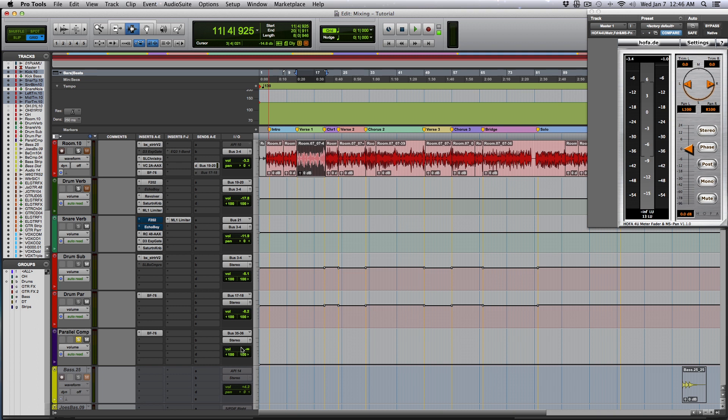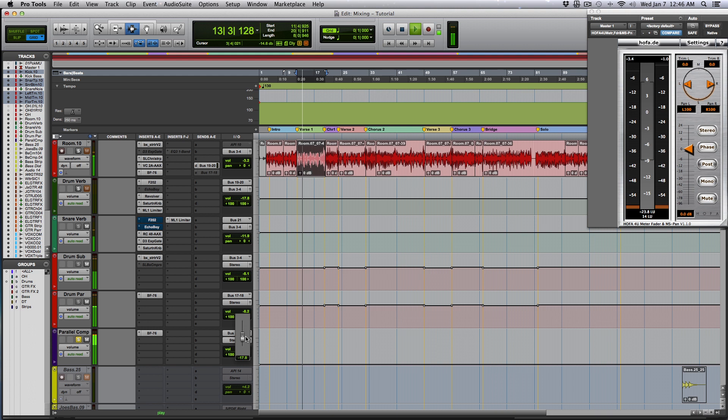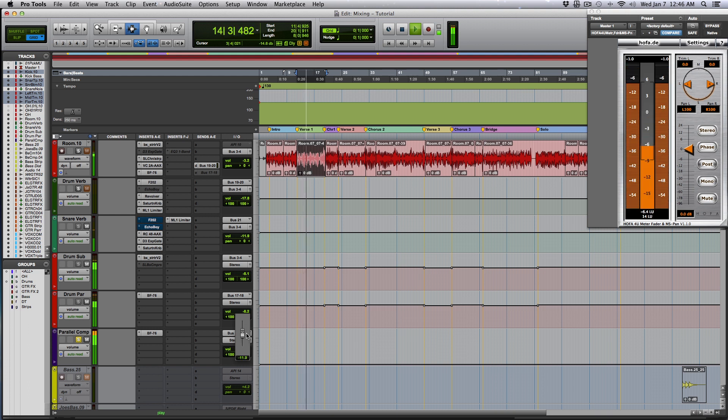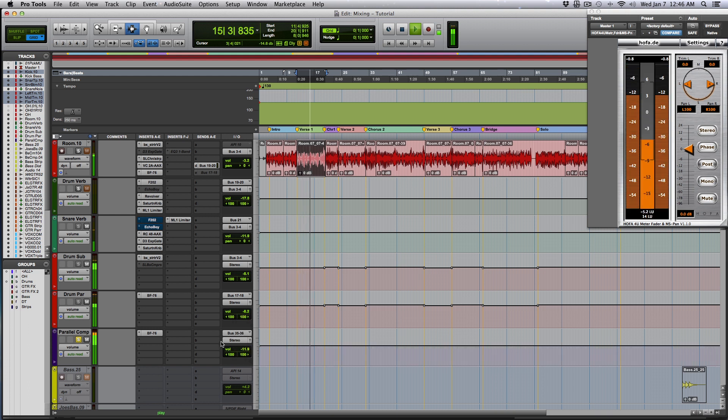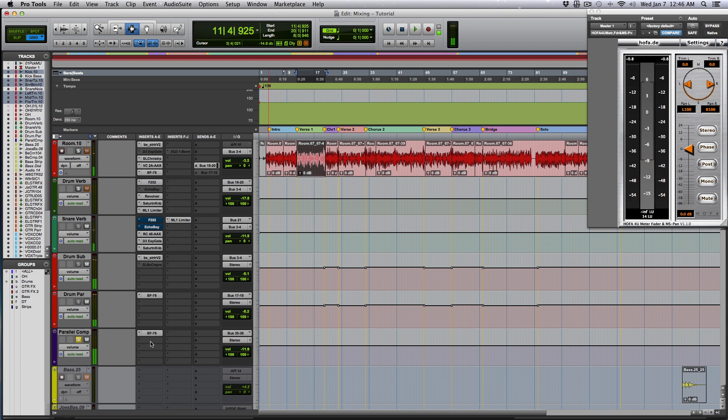So I'm going to slowly bring it up now. So you can hear how it just made the snare and the kick pop more. Now I'm going to bring it in context with the rest of it so you can hear how it sounds in context with the rest of it.